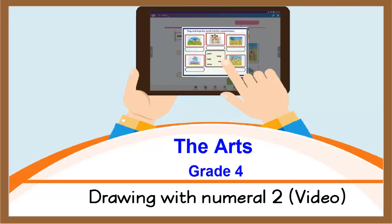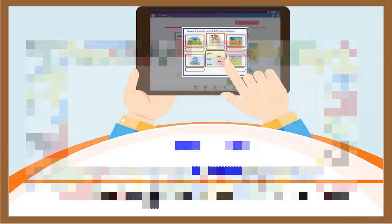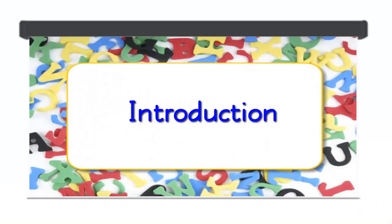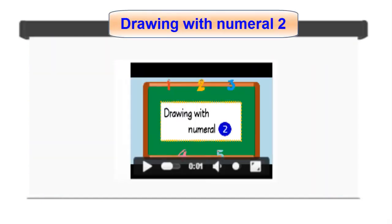Drawing with Numeral 2. Introduction. In this video, you will learn about how to integrate the video Drawing with Numeral 2 in the teaching and learning process. You will have an overview of how to work with the video.